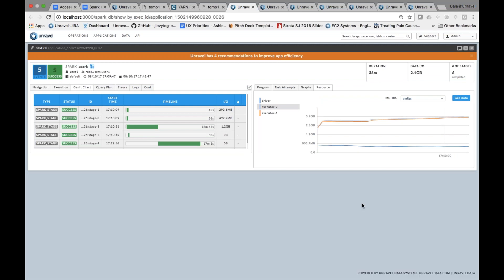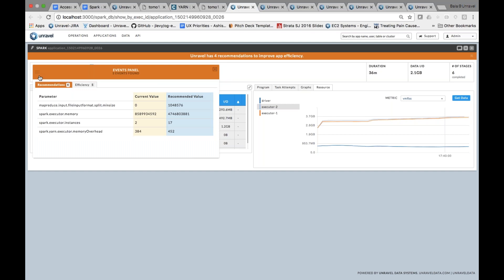The key value proposition of Unravel goes above and beyond. We not only present these visuals, but we do a lot of analytics behind the scenes - looking at metrics, logs, and configuration data. We understand the context of this application, what other applications are running in the cluster, and how much resources and capabilities are available. Based on all of that, we do our analytics and tell you there are things you can do to improve performance. We point out current configuration parameters and what you could change to do much better.